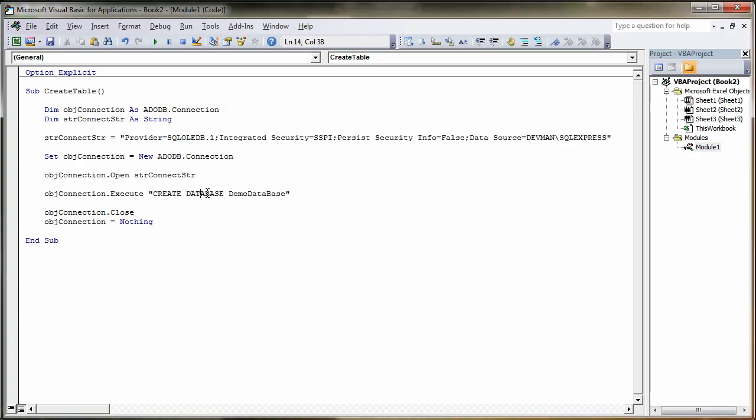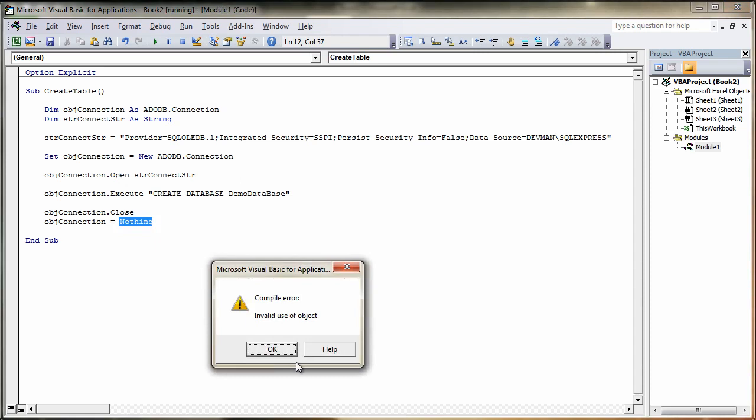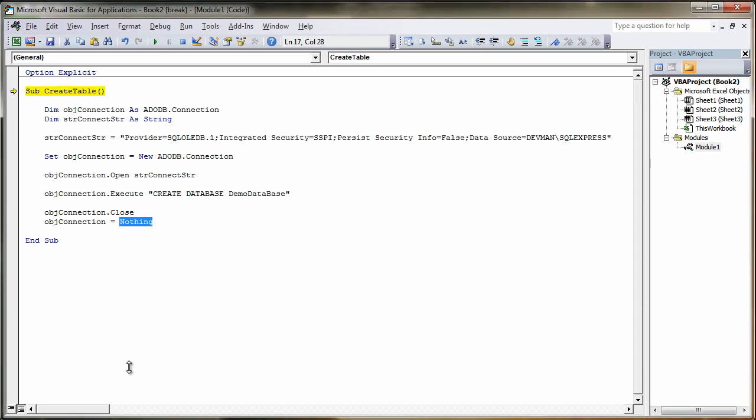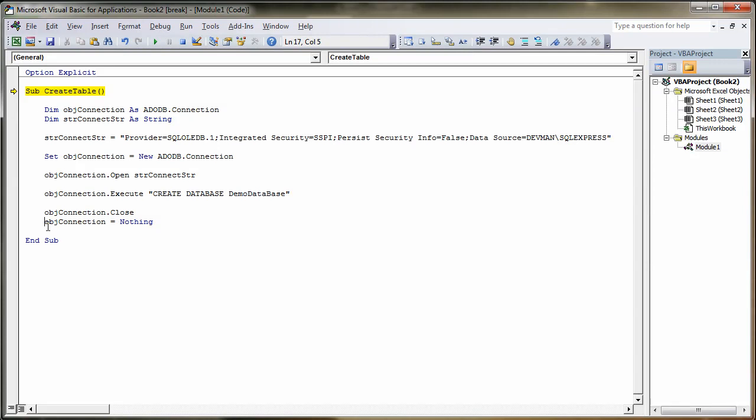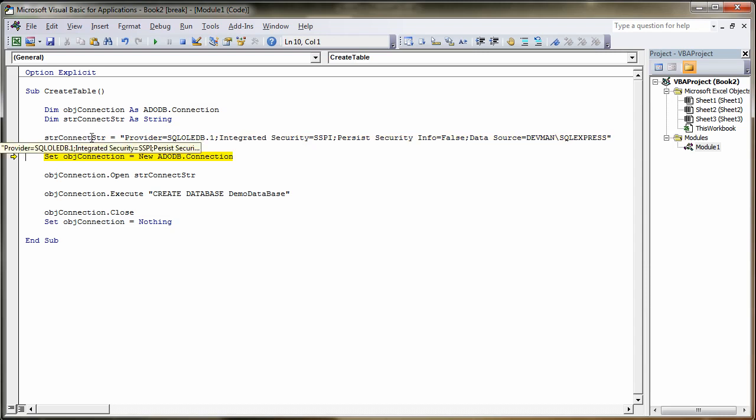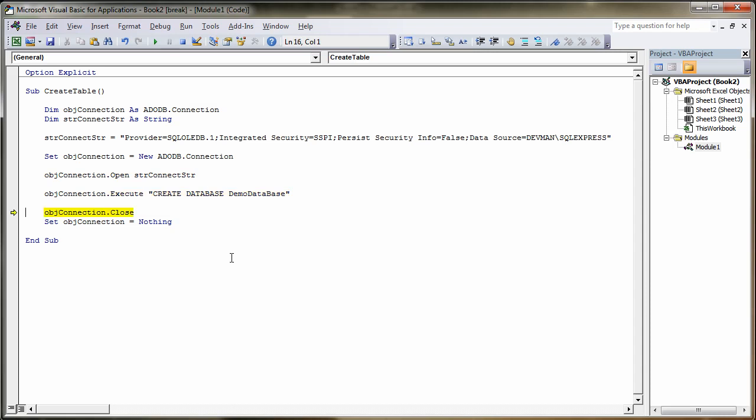So we can simply just step through that using F8, so we'll click inside the subroutine window and press F8. Let's not forget to put Set in front of objConnection down here. Let's try that again. F8 through the steps. We've assigned our connection string to our connect string, get our handle to the database, open a link, and then execute our create database command. Hopefully after a few seconds that'll come through without any errors, so that's a good sign. Then we'll close our connection, then we'll free up the memory, and then we'll end our routine.